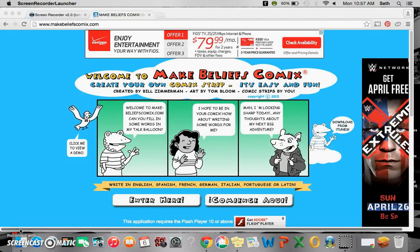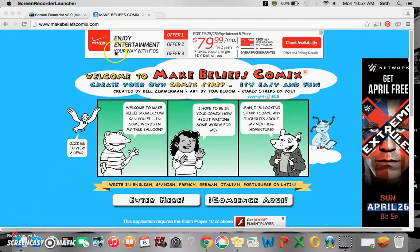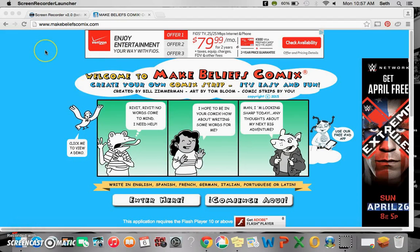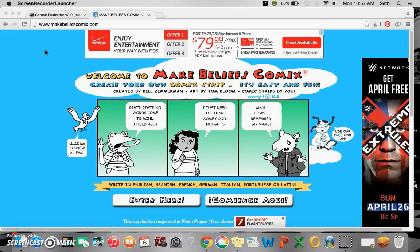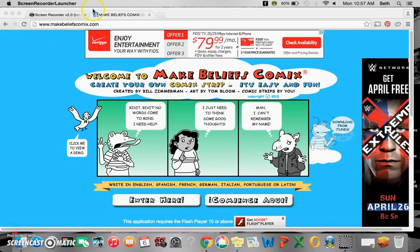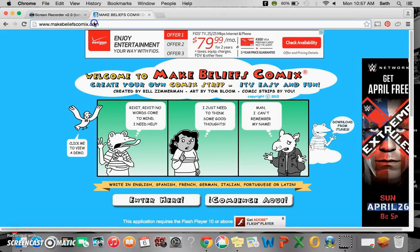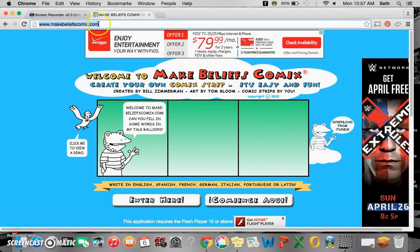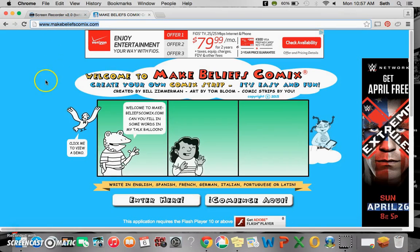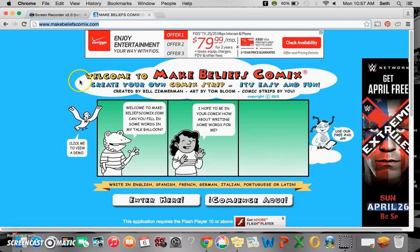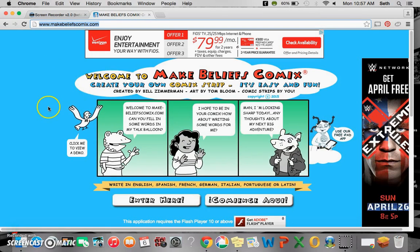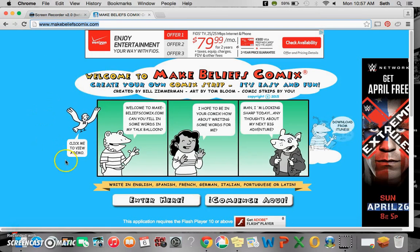Hi everyone, this is Seth. Today we are looking at MakeBeliefsComics.com, where you can create your own comic strip.